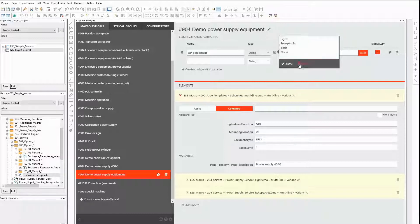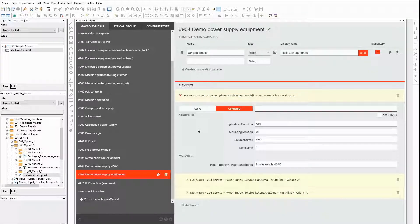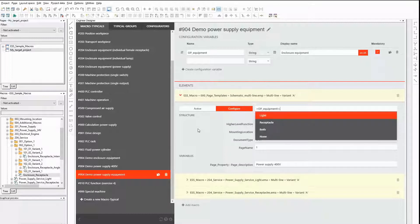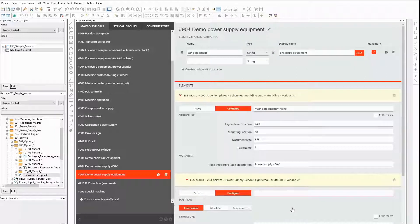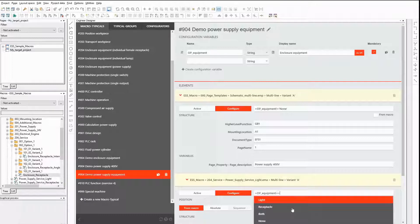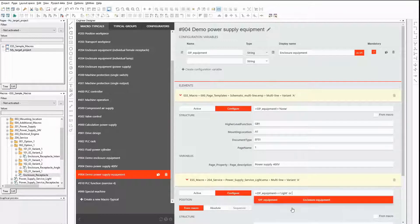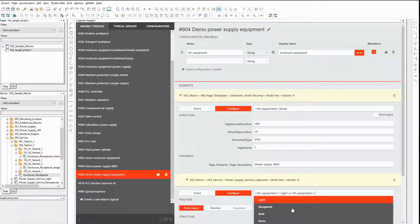How does the formula look like now? I start the formula in the same way as in the last macro typical. But this time I want to check the selected value. The page template should be used for all values except the value none — and that's the expression I enter in the formula. For the next macro I want to set up an alternating condition. It should be used when the values light or both are selected. When entering the formula, the drop-down list doesn't appear automatically after the 'or' expression — I force it to appear by pressing Ctrl and Space at the same time.